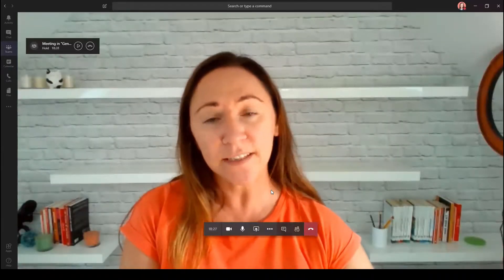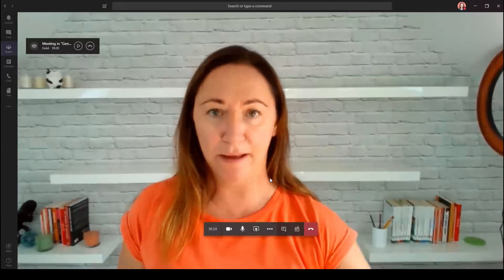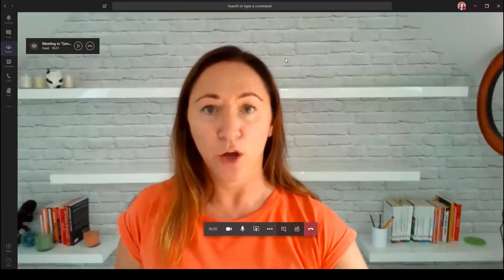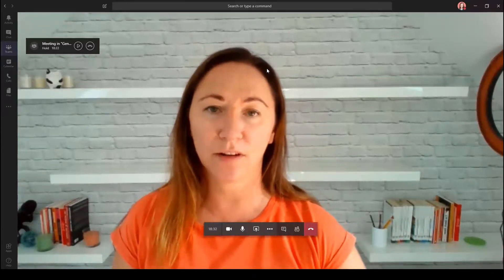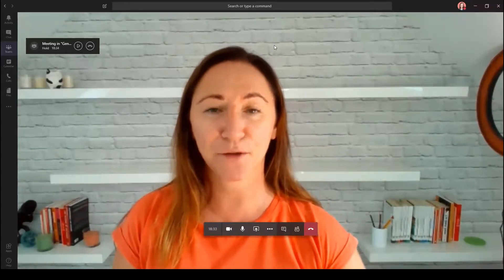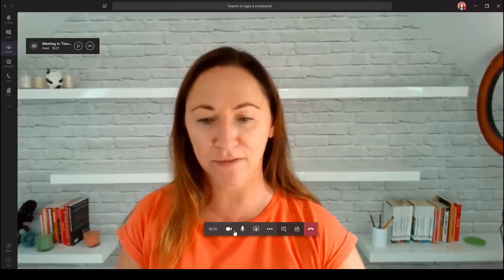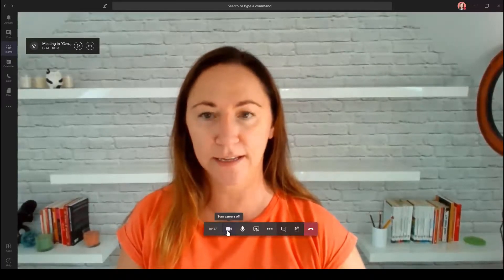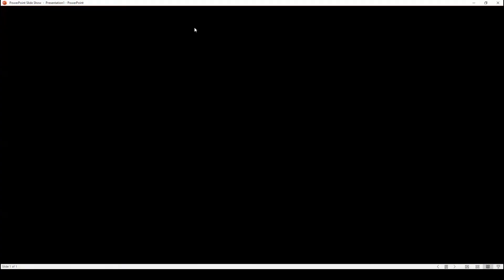So that's Microsoft Teams, but what about other platforms? You can do something similar on Zoom — it's quite funky. Let me just stop my video here in Teams and start my video here in Zoom.